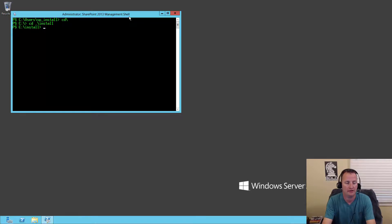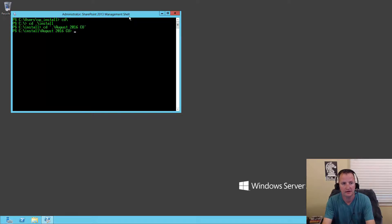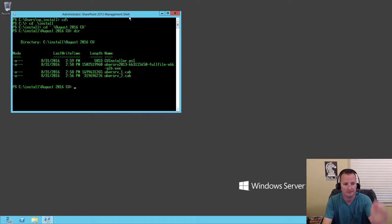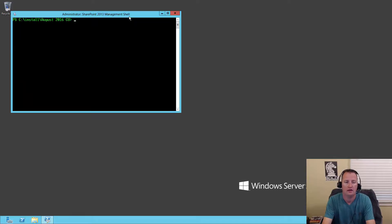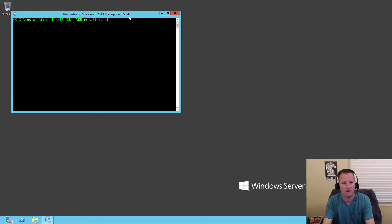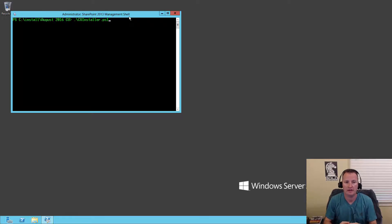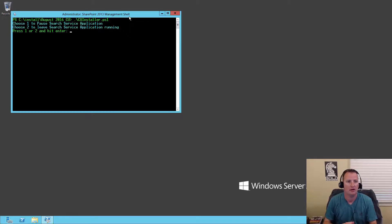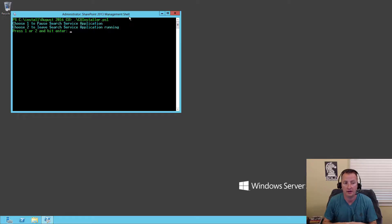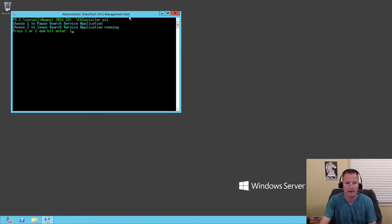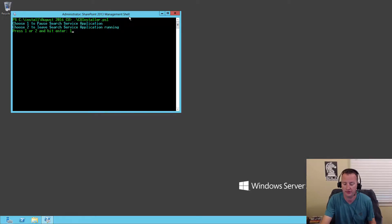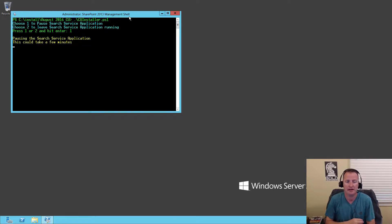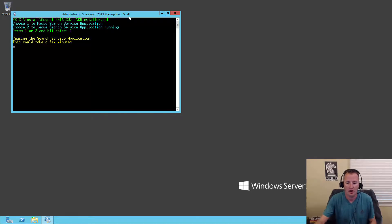So install and then CD to the August 2016 CU. Do a DIR. So all those pieces are in there. Good. So we'll do a CLS. And then now we're going to hit that. So that should run the CU installer PS1 for us. So we'll hit enter. So it's asking, do I want to pause the search service application or leave search running? You want to pause search. So we're definitely going to hit one because search is probably the biggest hog in your SharePoint farm. It's also the biggest contender for resources when this update runs. So hit enter. Pausing the search service application, it's warning us this might take a minute or two. So I'll just go ahead and hit pause while that runs.